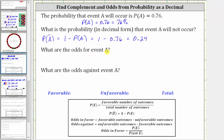Next, we are asked what are the odds for event A, meaning the odds in favor of event A. Remember, the odds in favor of an event are equal to the ratio of the number of favorable outcomes to the number of unfavorable outcomes. Because the probability that A will occur is 76%, this indicates there are 76 favorable outcomes out of a total of 100 outcomes. This also tells us the number of unfavorable outcomes must be 100 minus 76, which is 24.